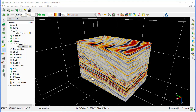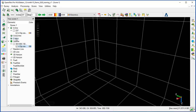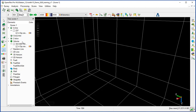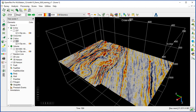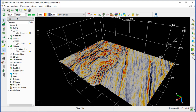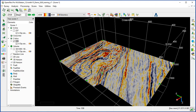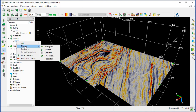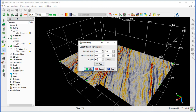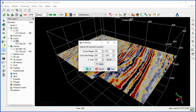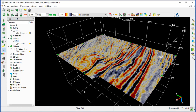We can do the same for the crossline and Z slice. For example, switch off the cube and insert a default Z slice. Switch to the select mode — the arrow becomes green — and move the timeslice up and down. Or go directly to Display Position and change the Z value to, for example, 700, and click OK. It will be repositioned at that 700 ms.